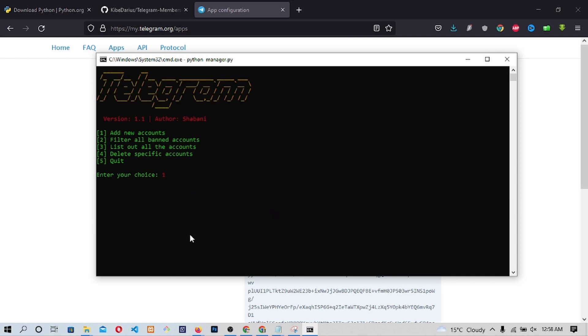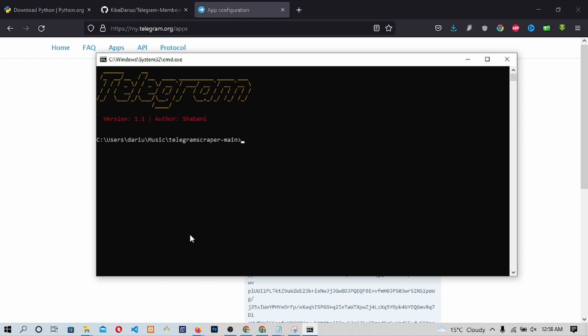Next, we will need to type 5 in order to quit and start getting members to our group. In doing that, we will go back to our main terminal where we will need to type python scraper.py. Press Enter.